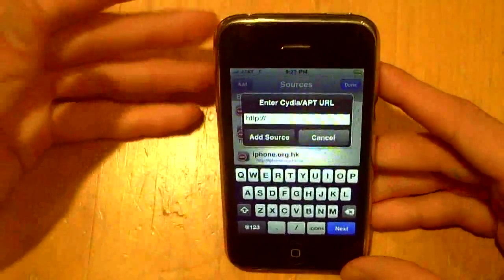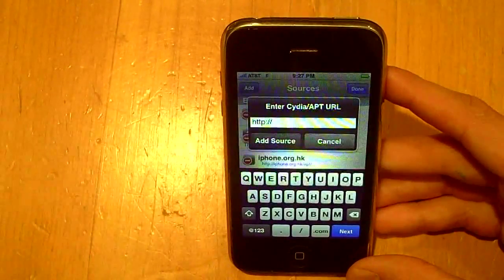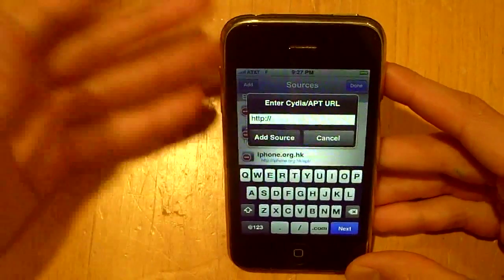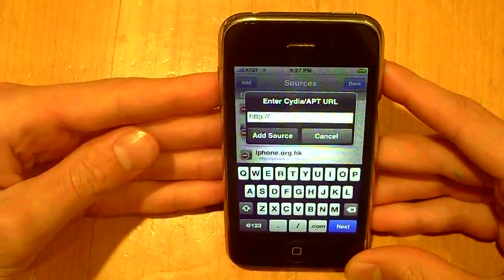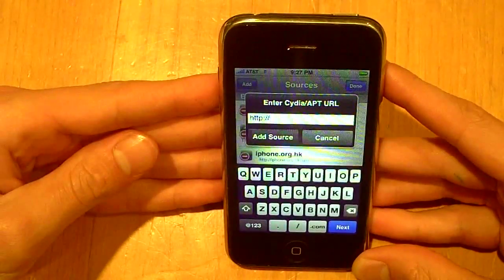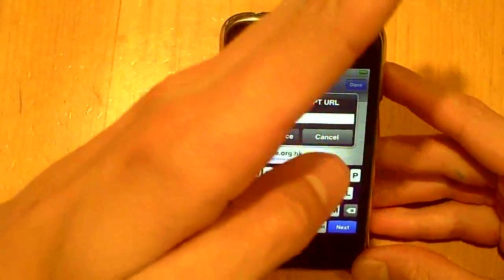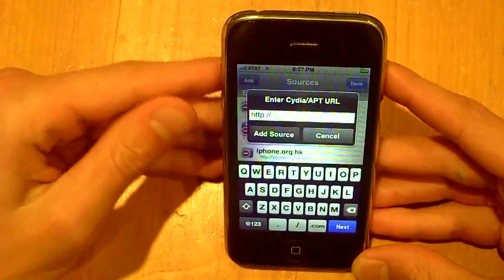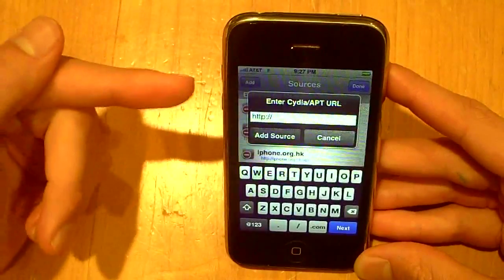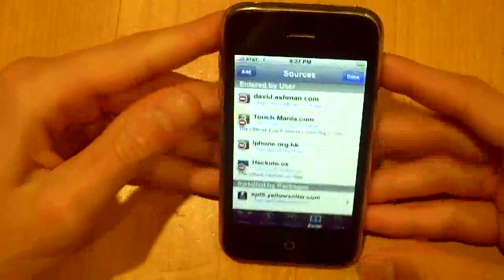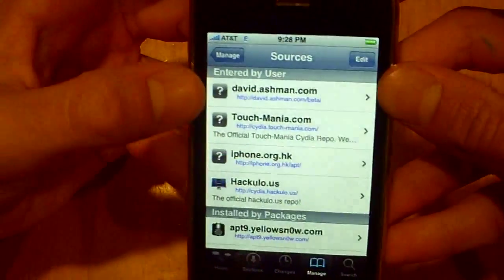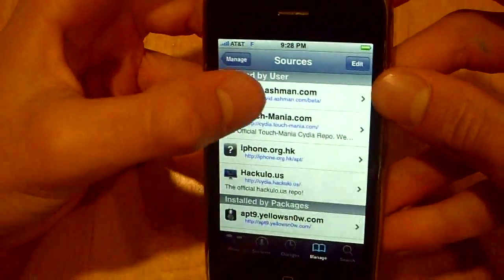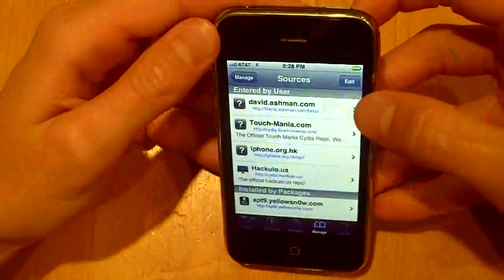I'll have a link in the description or annotation right here but I'll also tell it to you right now. It's the David Ashman source, so we're going to type in d-a-v-i-d dot a-s-h-m-a-n dot com slash beta. Once you're done adding that source just click add source and you should have the new source called David Ashman right there.